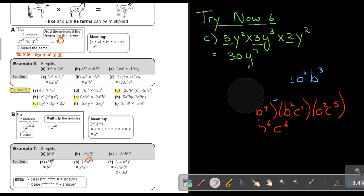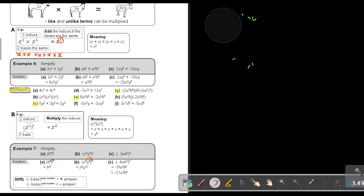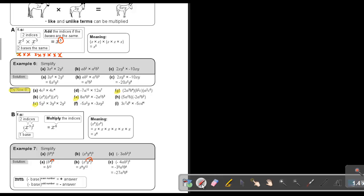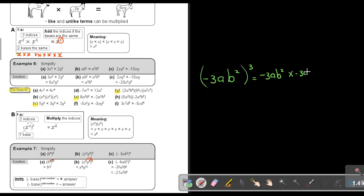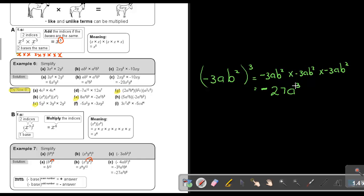A lot of kids struggle with this one. If your index is small, like 3, you can write it out. So it's negative 3ab squared to the power of 3, meaning negative 3ab squared, multiply negative 3ab squared, multiply negative 3ab squared. A negative times a negative times a negative — how many negative signs? 1, 2, 3. Three is an odd number, so the sign will be negative. 3 times 3 is 9, times 3 is 27. How many a's? 1, 2, 3. How many b's? 2, 4, 6. So the long way gives negative 27a³b⁶.